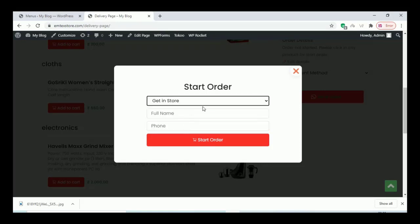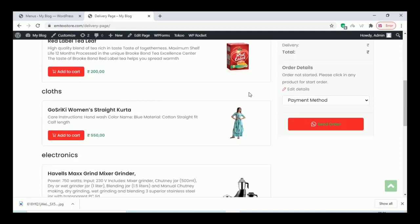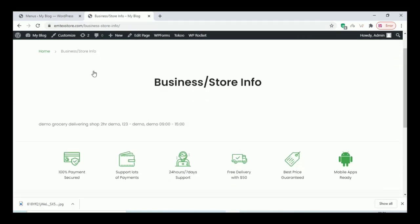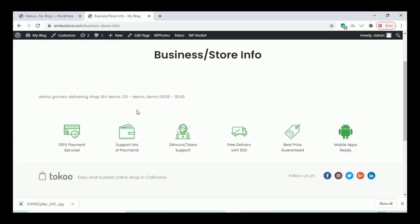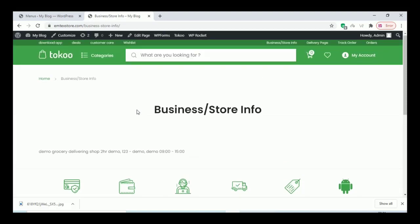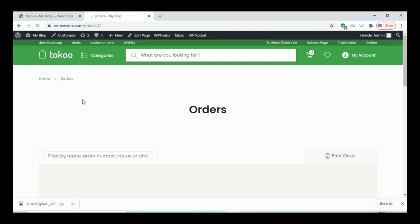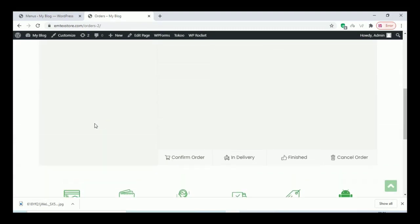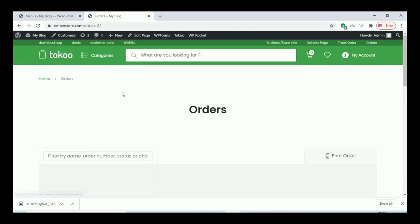The customer can book the product on WhatsApp and choose the payment options there. They can also see the business store info. The orders page is for shop owners only — the customer cannot view this page, because the shop owner confirms the order and all order statuses are managed on this page.